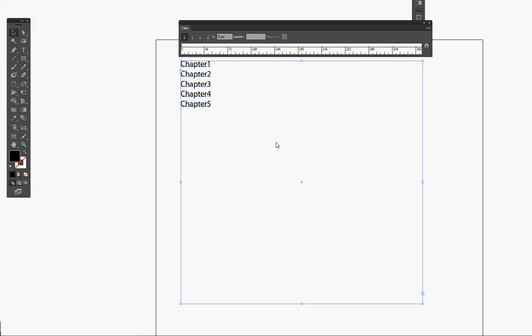Good day everybody. In today's tutorial, I'm going to be showing you how to do a quick and easy table of contents using the tab tool in Adobe Illustrator. It's very easy to use.